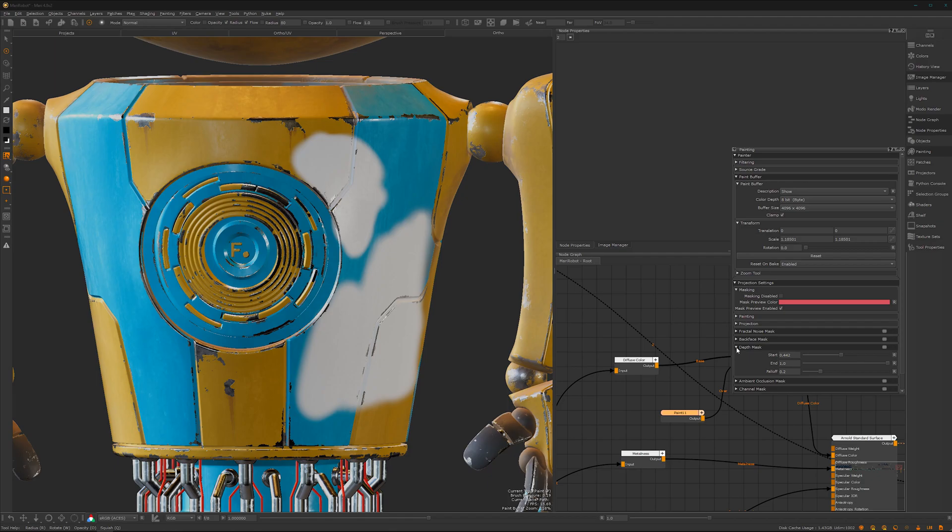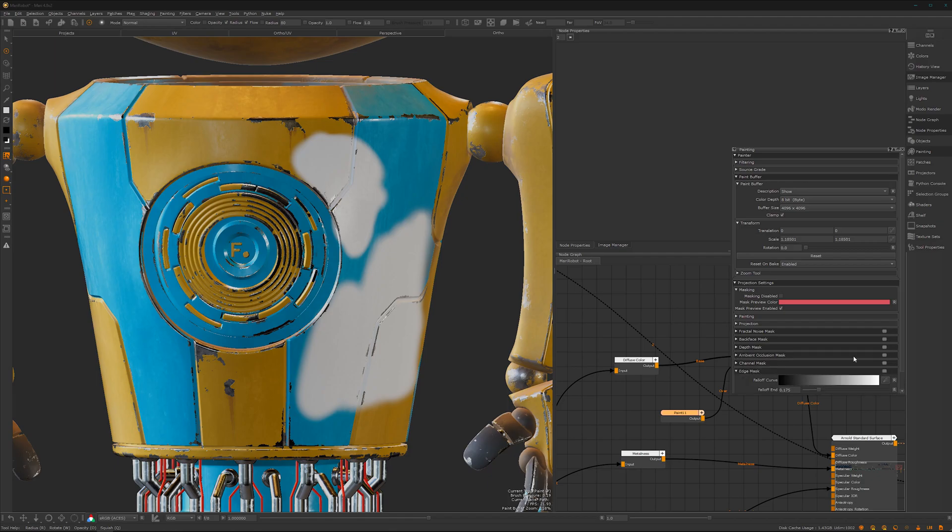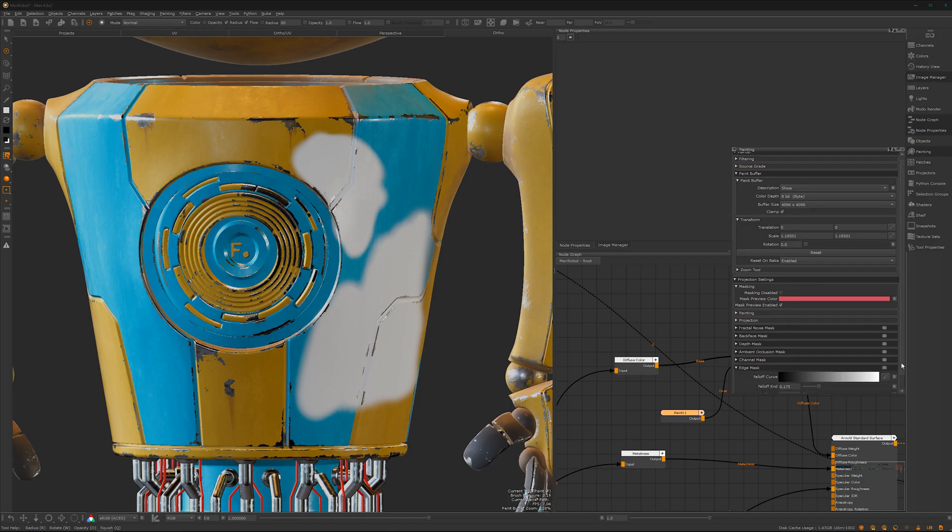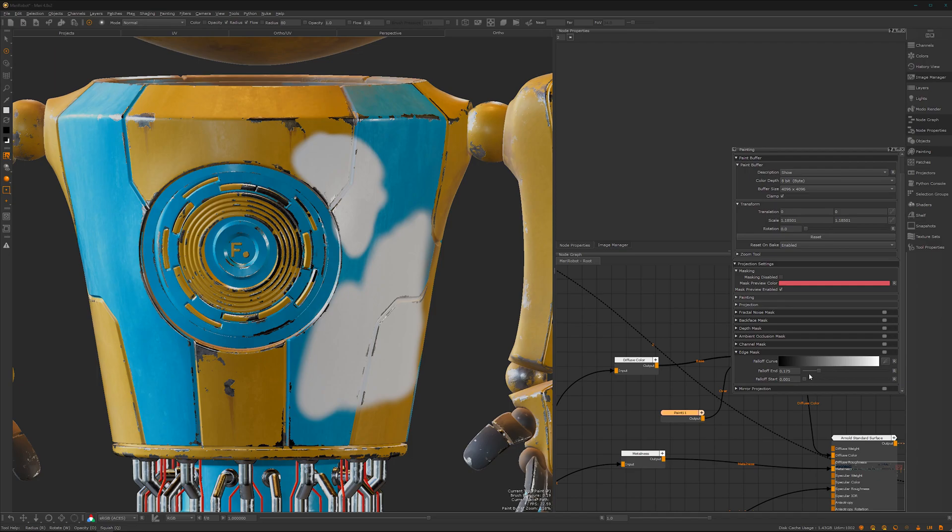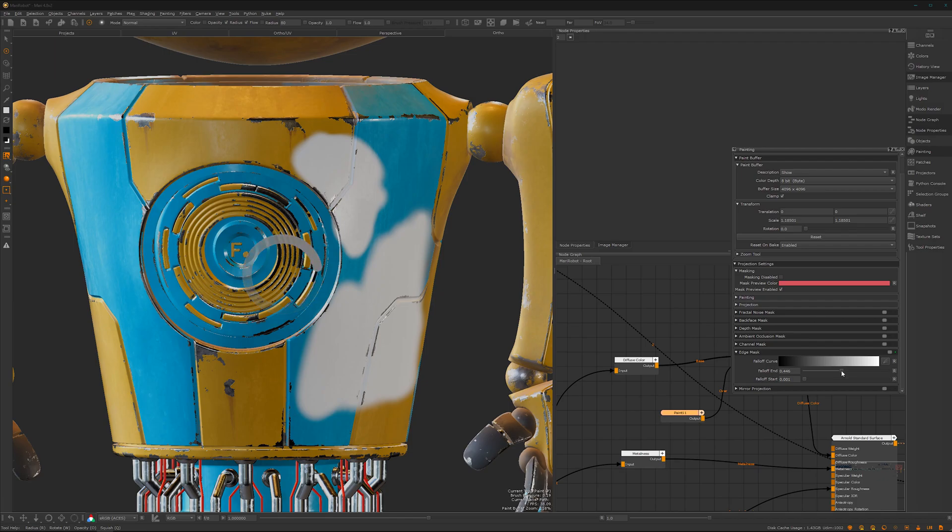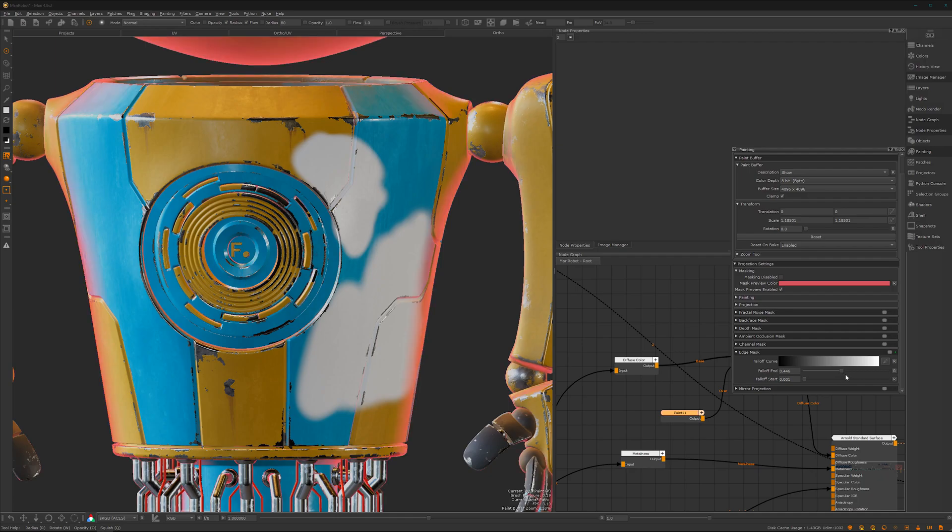We have an edge mask as well. That's for the edge falloff—it will start creating a mask. I really recommend having a look at these masks. You'll definitely get to a point where you'll use them quite a lot.